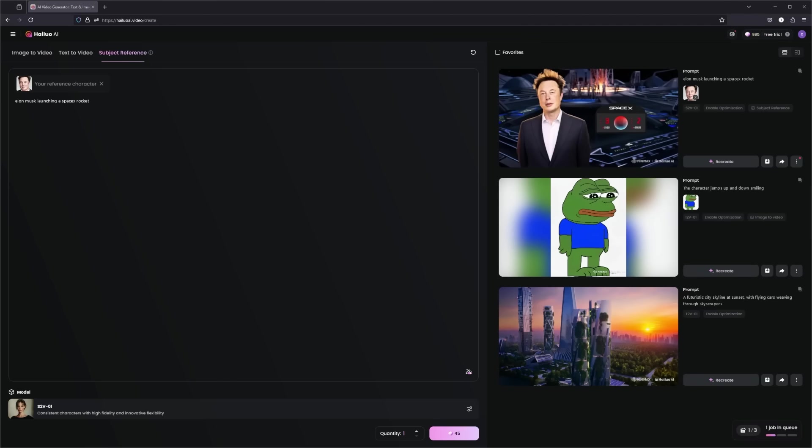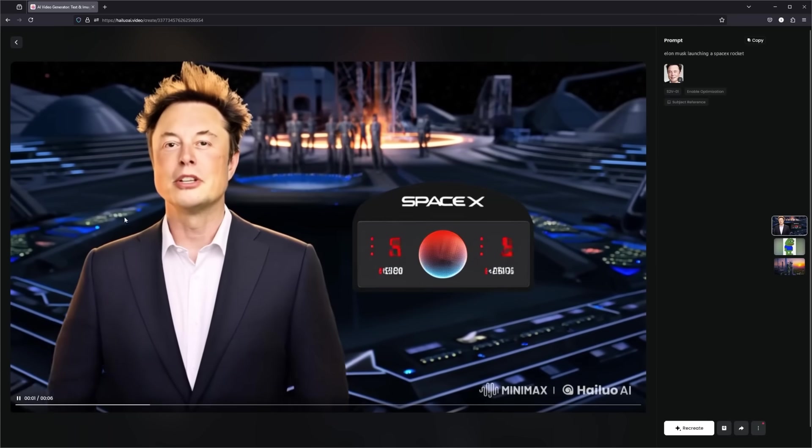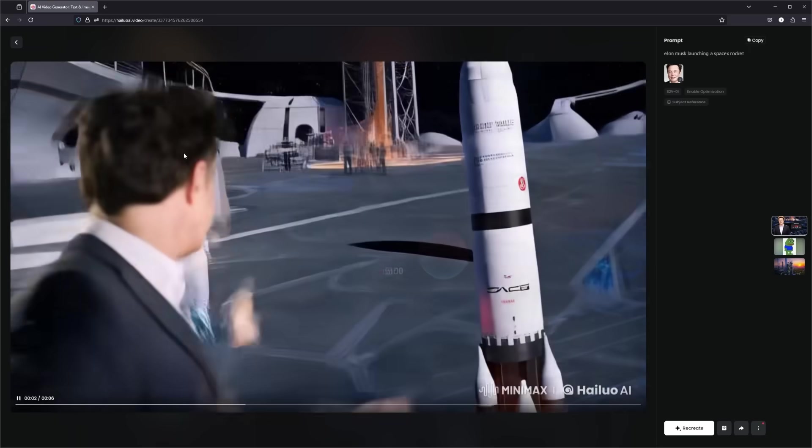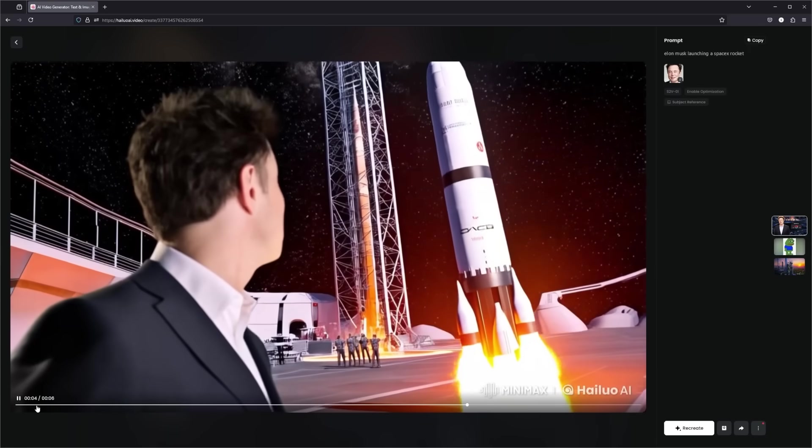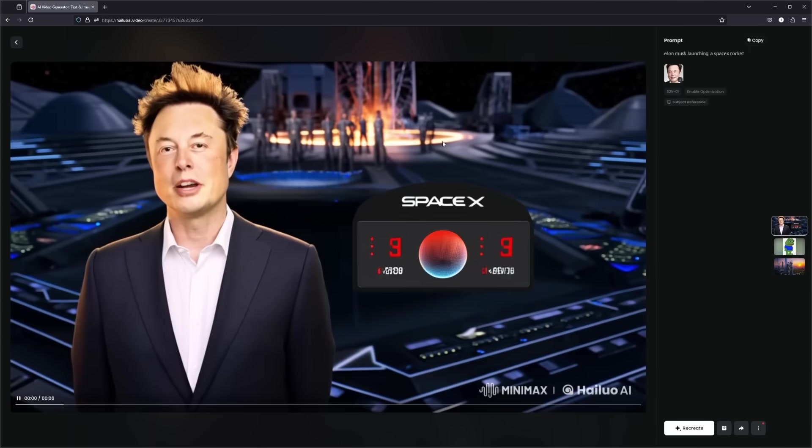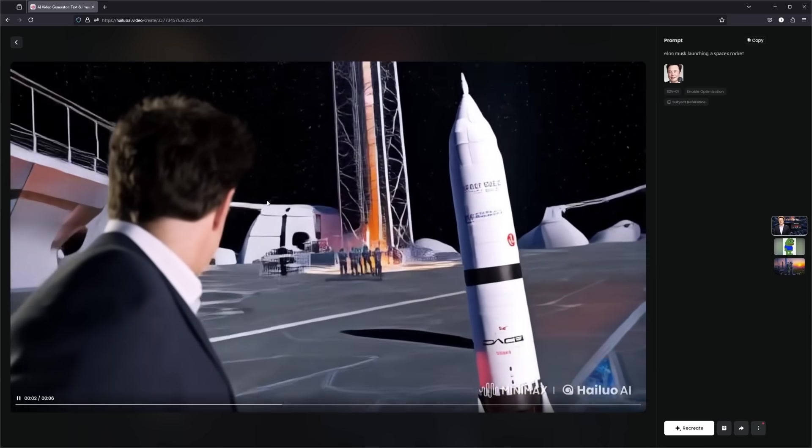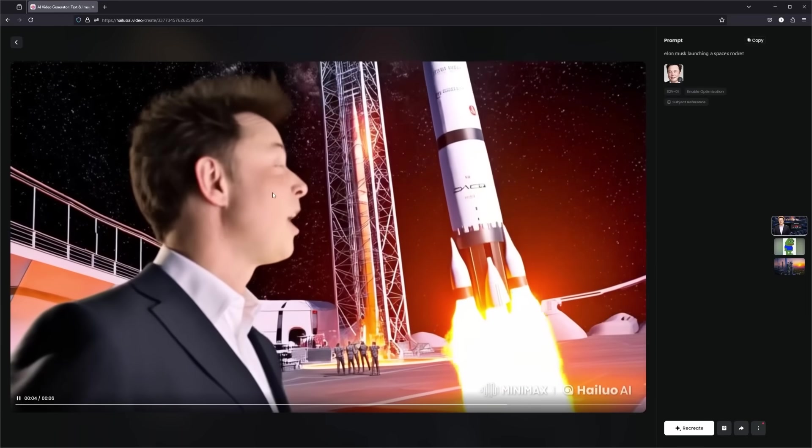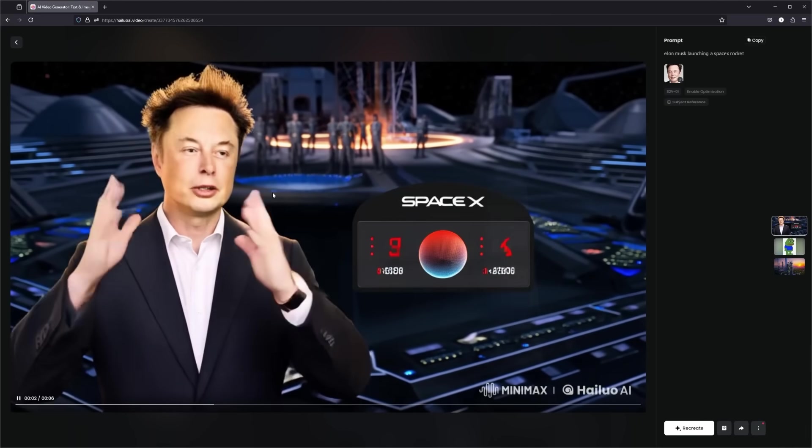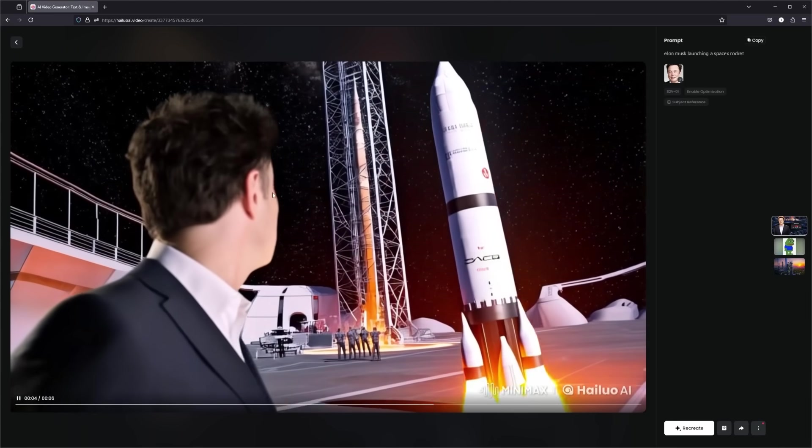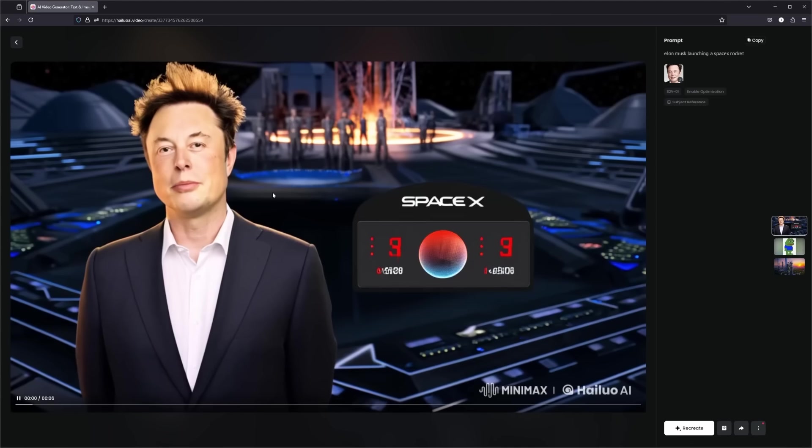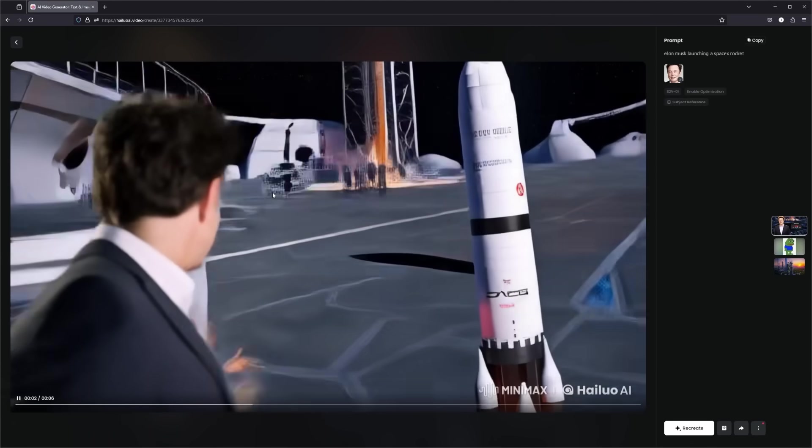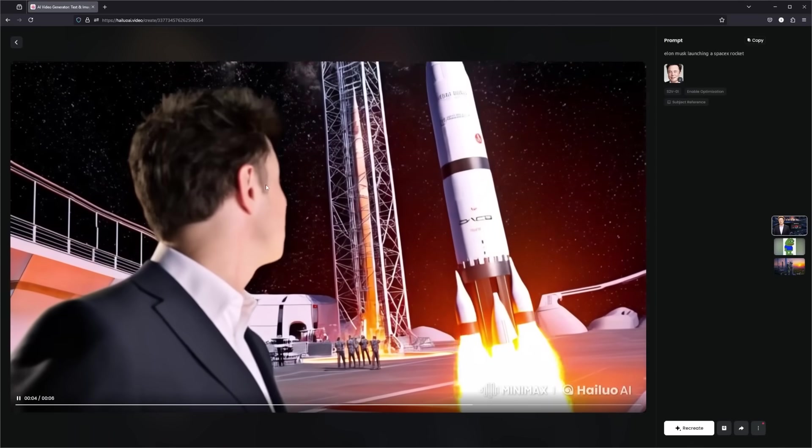So now these have finished the generation and let's take a look. We entered our reference character, and here we can see using our reference character looks like him speaking, and then we can see the rocket launching in the background. I like how it actually portrayed the subject here. And you could enter any subject reference and input them into your AI video generation.